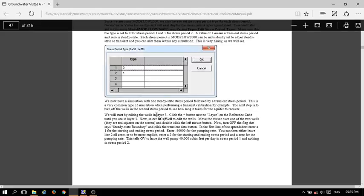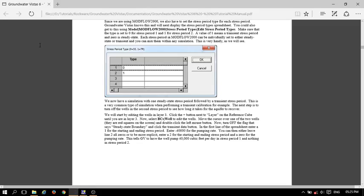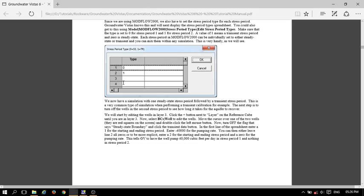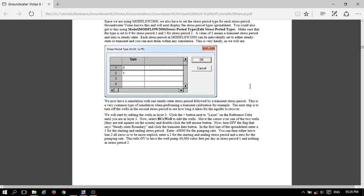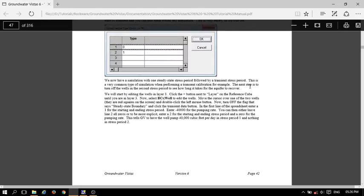We will start by adding the layer. First, go to Layer 3. Select the wells — we need to add one or two wells. Go to the second site. I have to change it to the well option. Turn off the steady state boundary condition, then click the transient button.